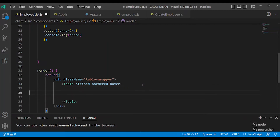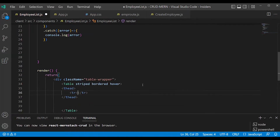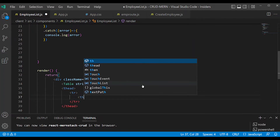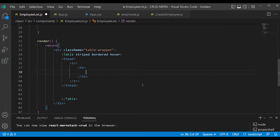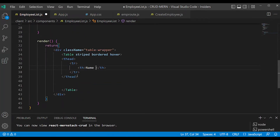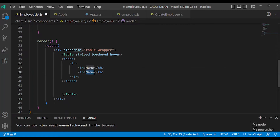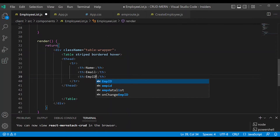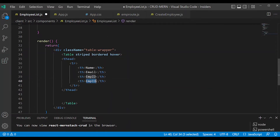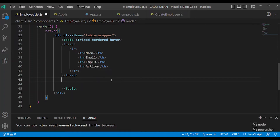Here we are looking at the table header. We will use table row with table header cells. The columns will be named: Name, Email, Employee ID, and Action — including Delete.